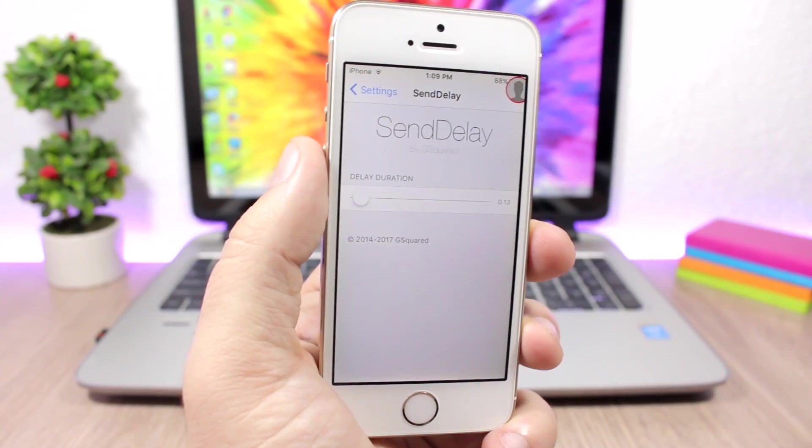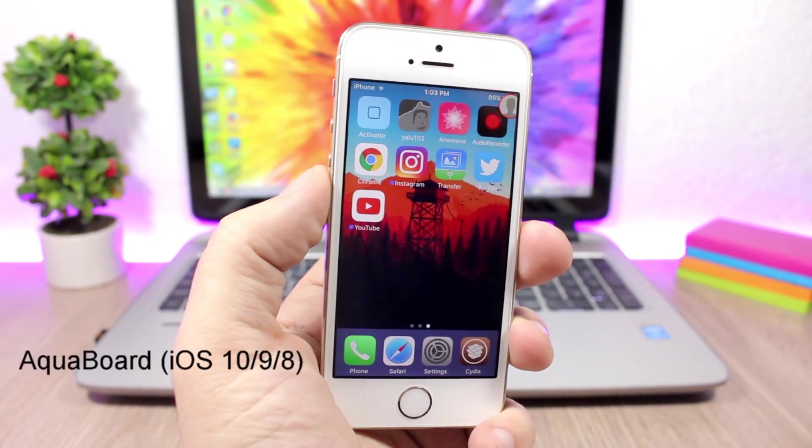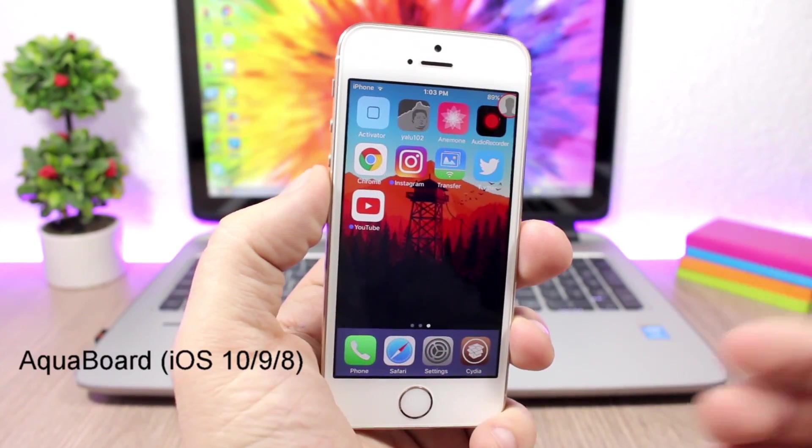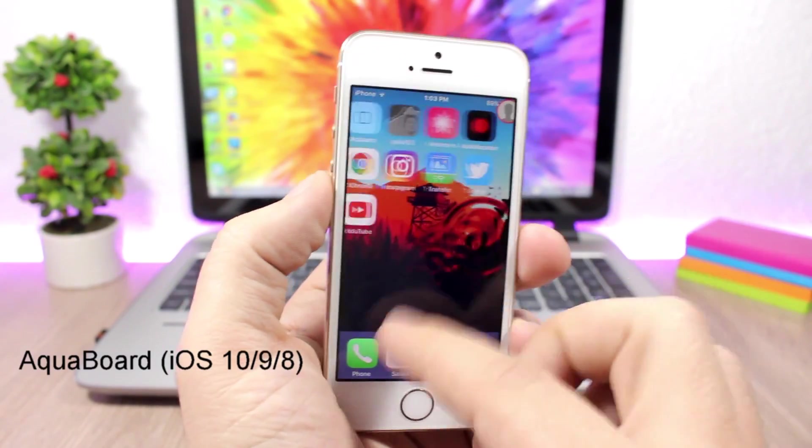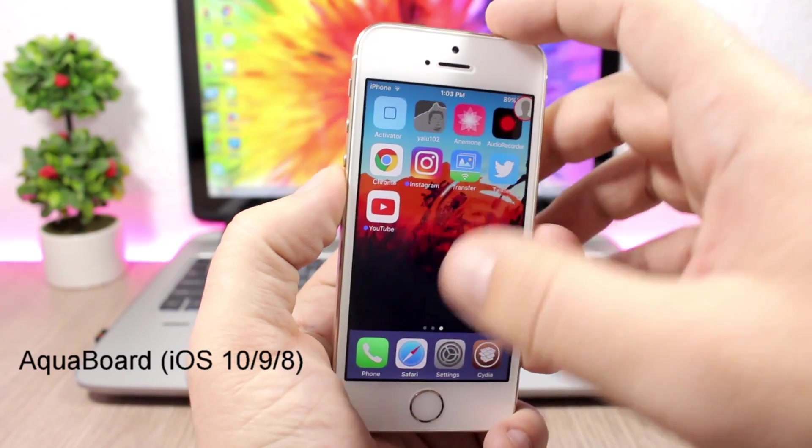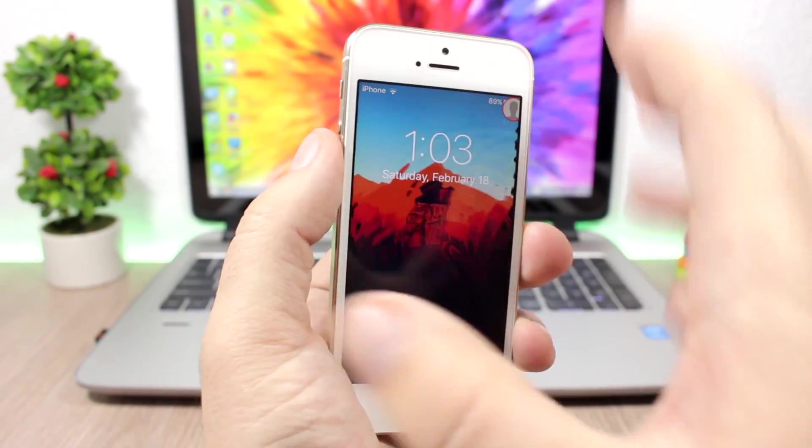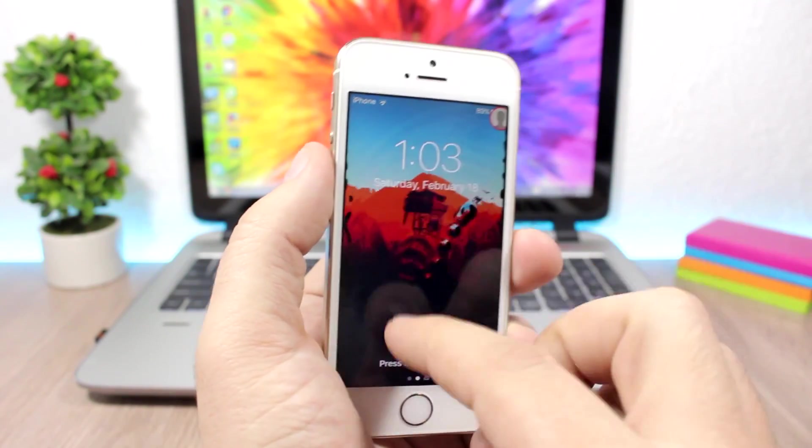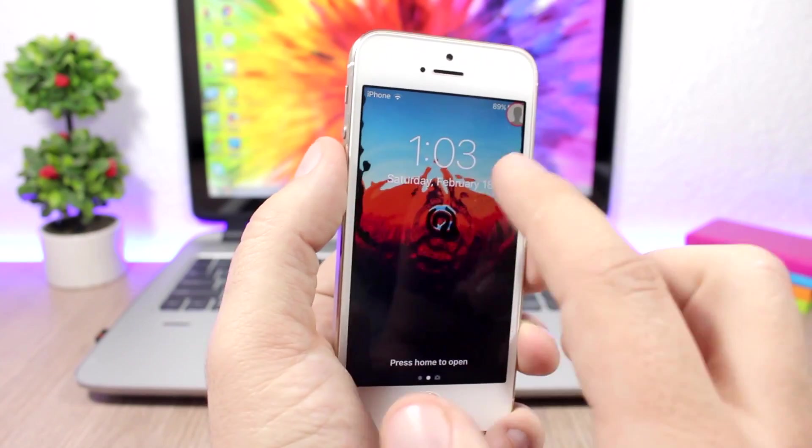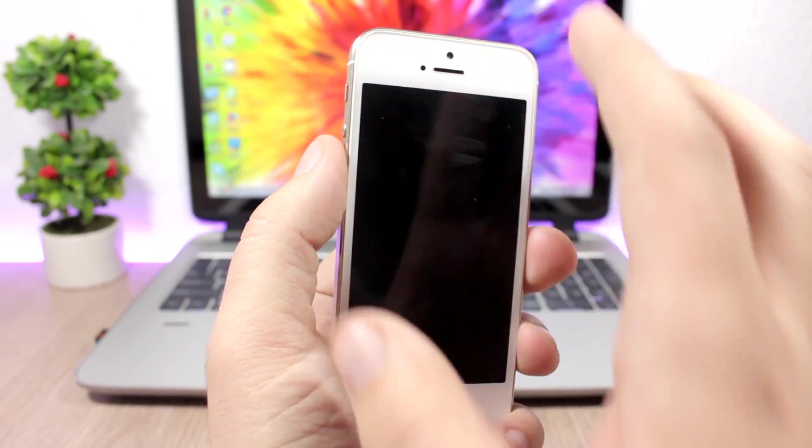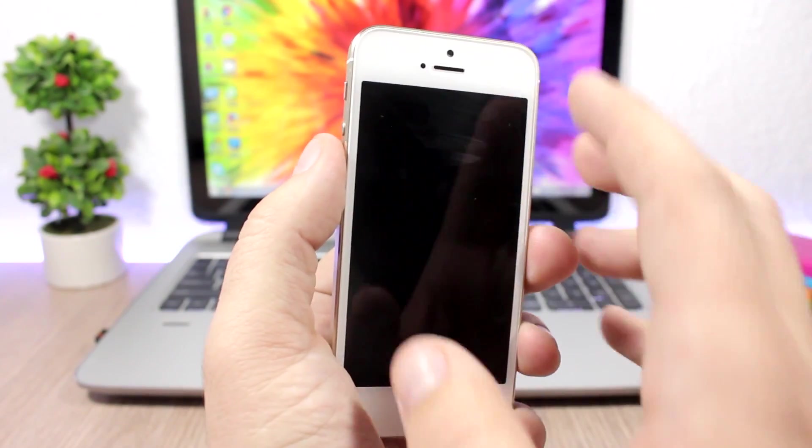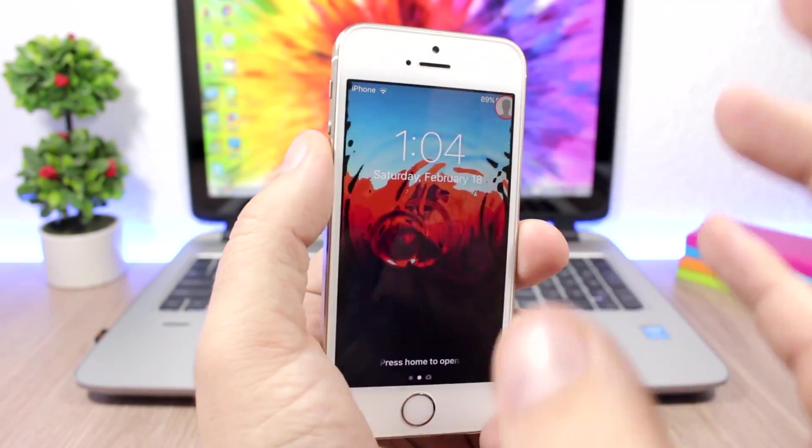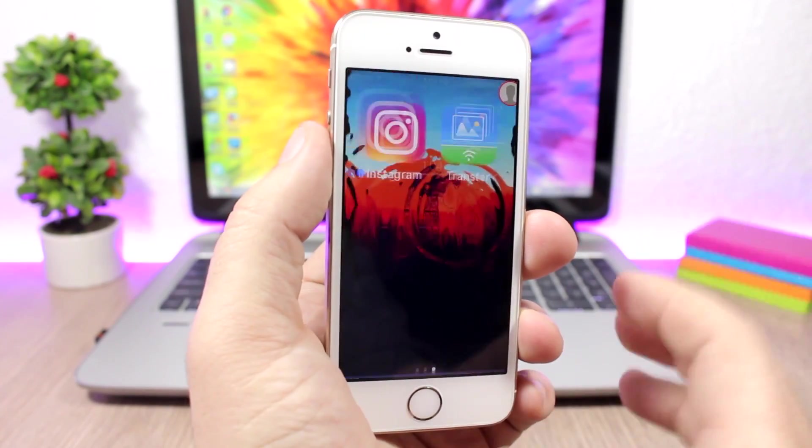Aqua Board: This is a fun tweak which will add this water animation to the home screen and lock screen of your device. You can swipe like this or touch your screen to see these awesome animations.